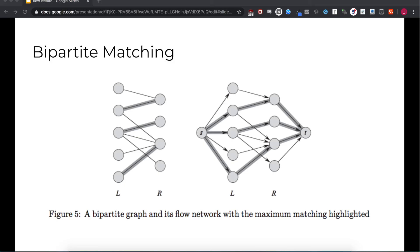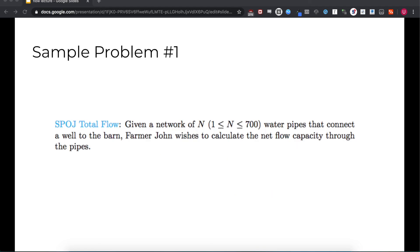Bipartite matching algorithms are the most common use of flow algorithms in competitive programming settings, because bipartite graphs are really important in competitive programming. A bipartite graph is a graph whose vertices are split into two disjoint sets that don't share any vertices, and there are only edges that bridge the two sets. If you look at the diagram on the left, you have two sets L and R; all the edges in the graph bridge L and R, with no edges between two vertices in L or two vertices in R.